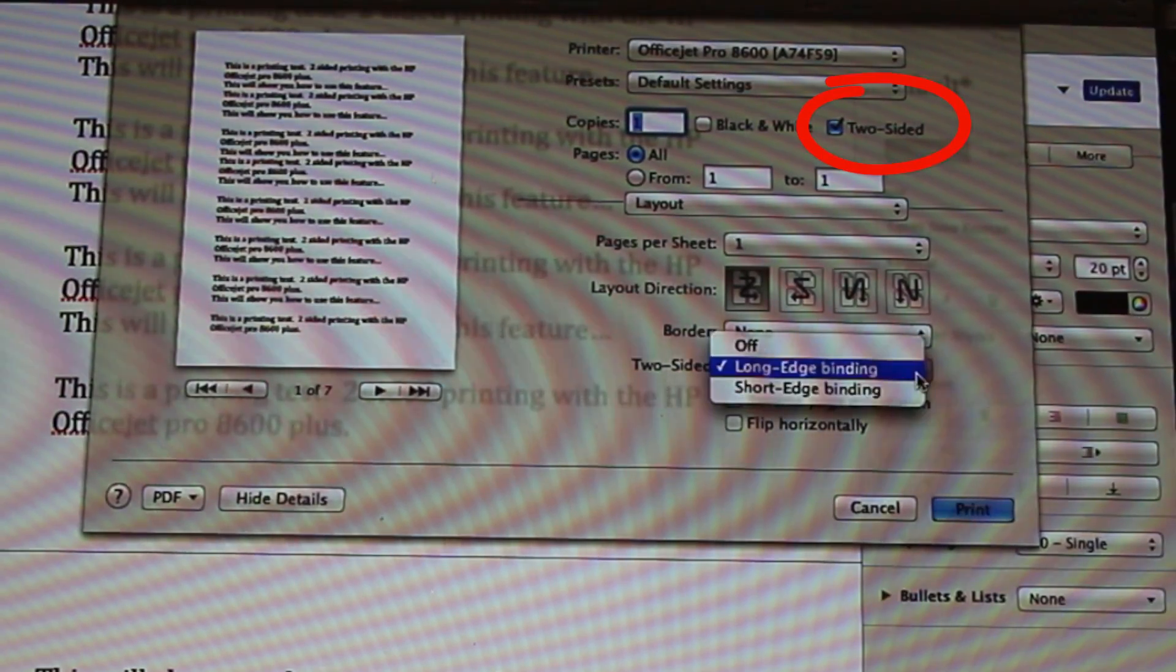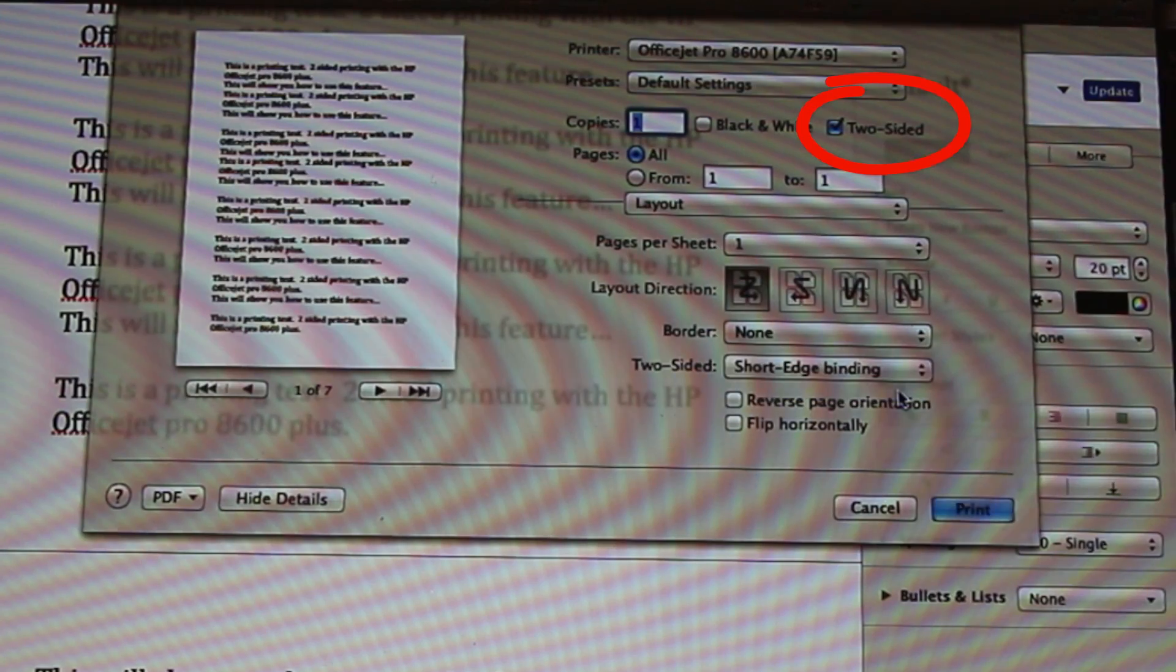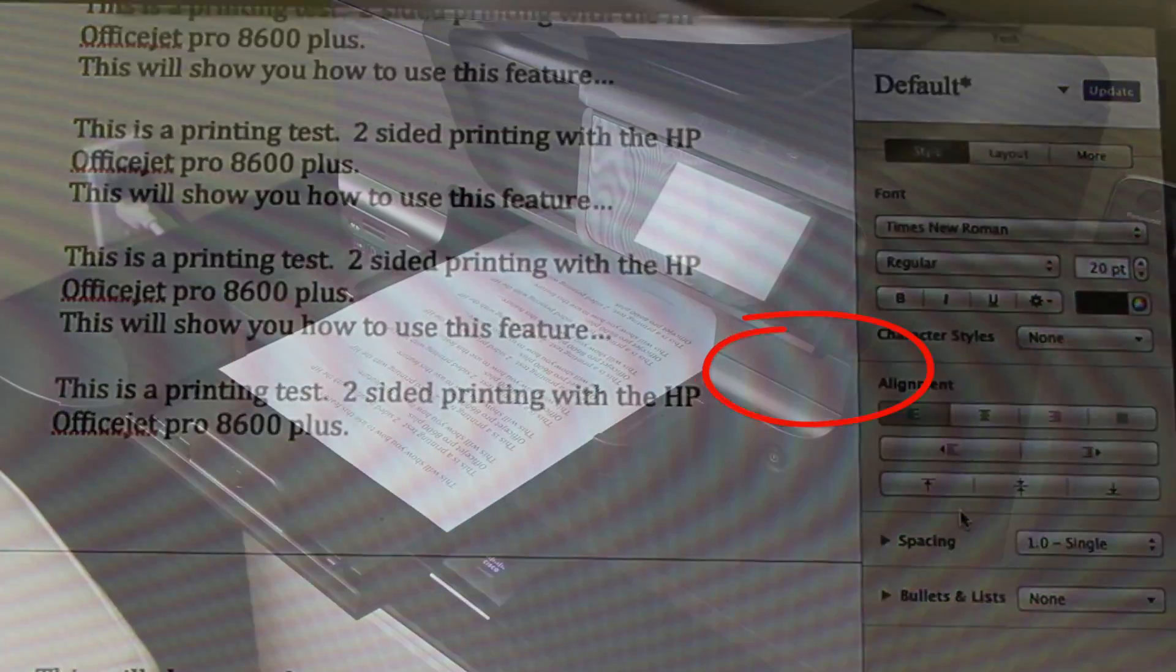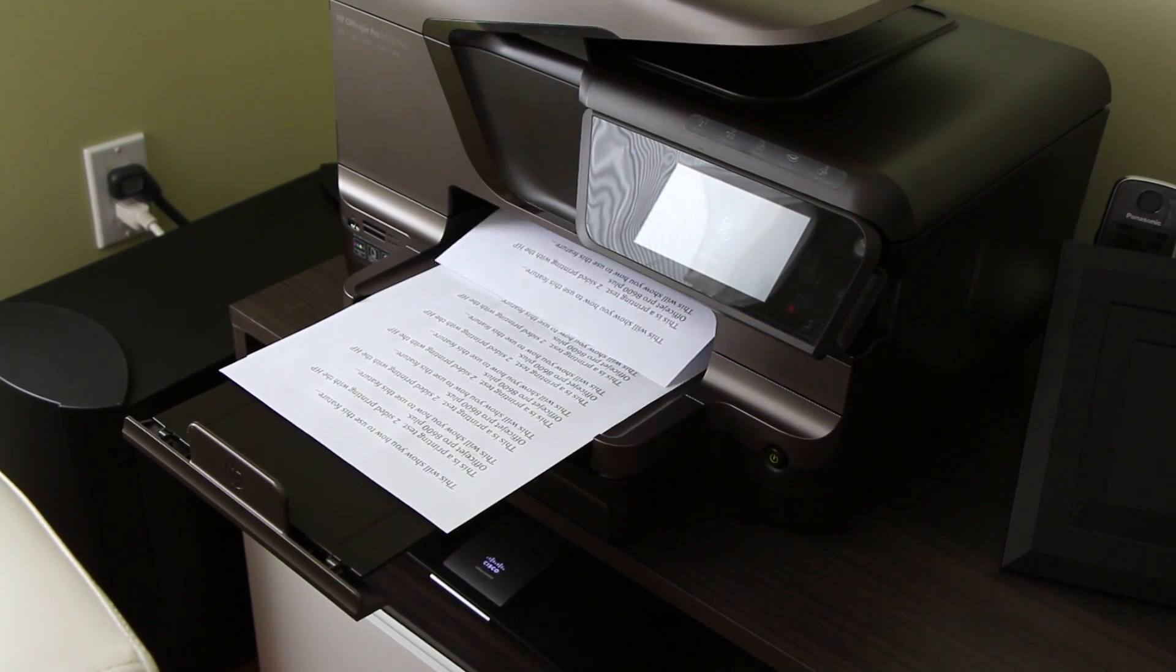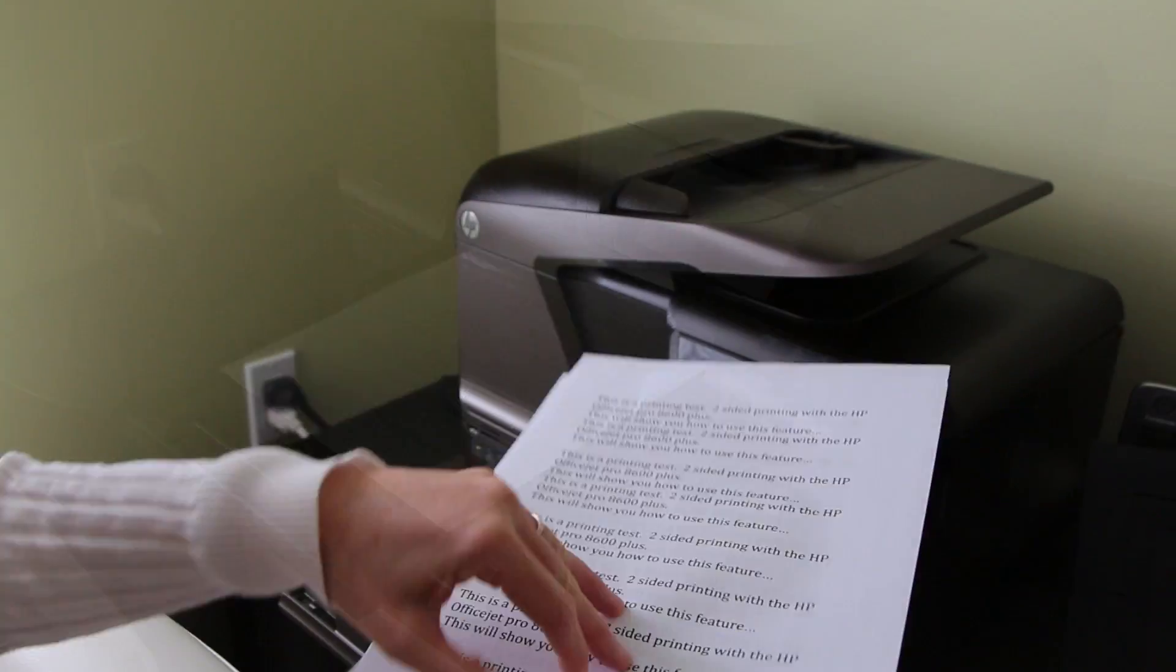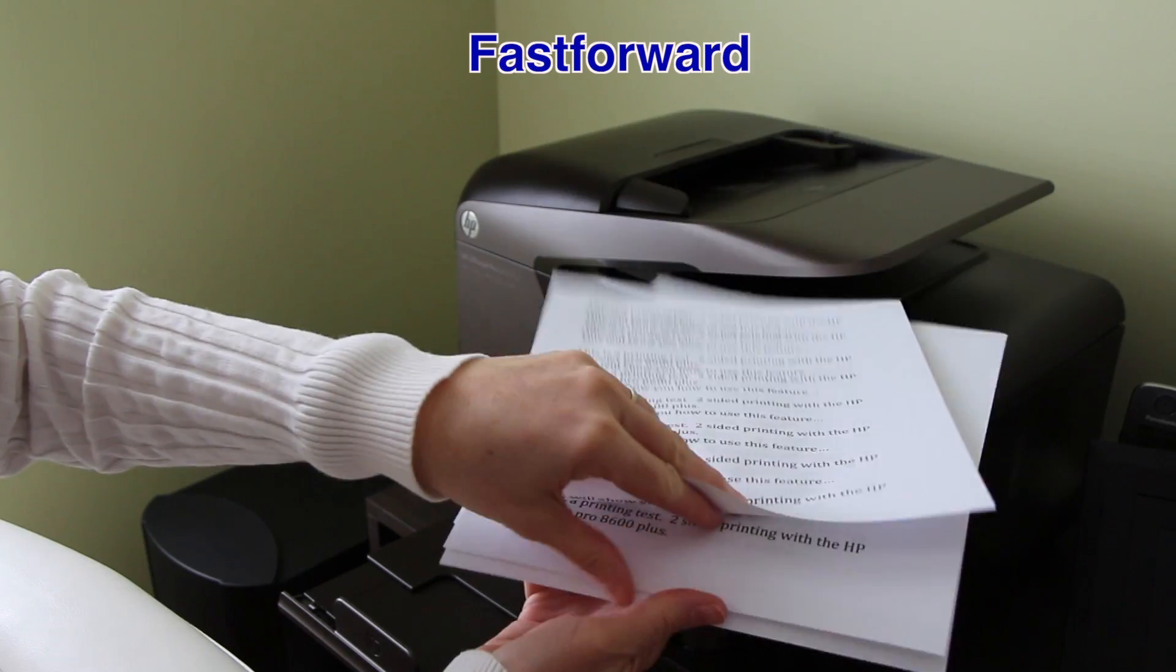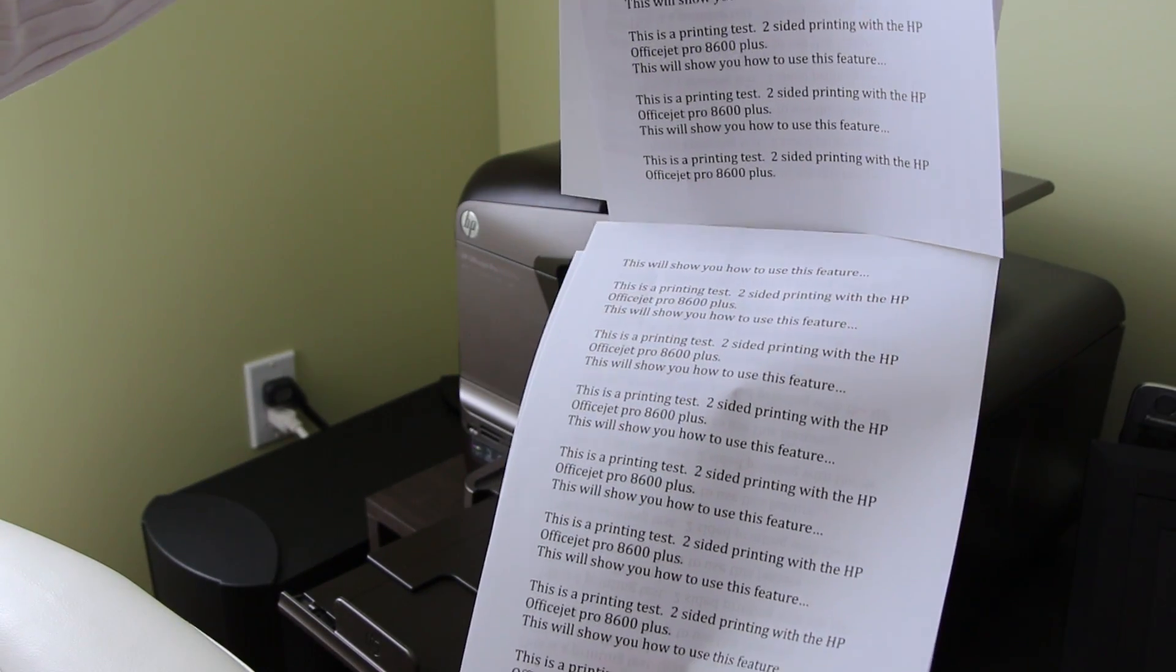Now let's see short edges binding in portrait mode. We don't usually need to bind a document this way, but just in case.